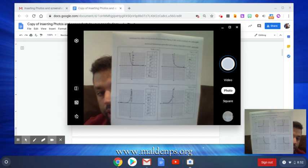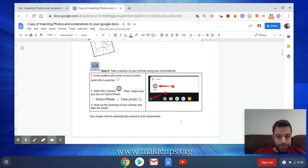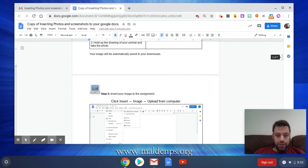So hold up the drawing, take the photo. It will be automatically saved in your downloads. Now we want to insert that image into this assignment. Let's say we want to insert it right here.